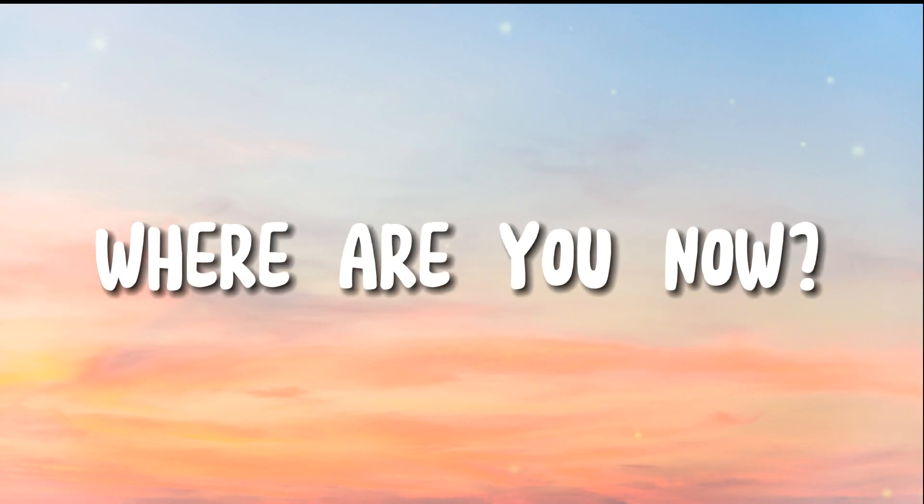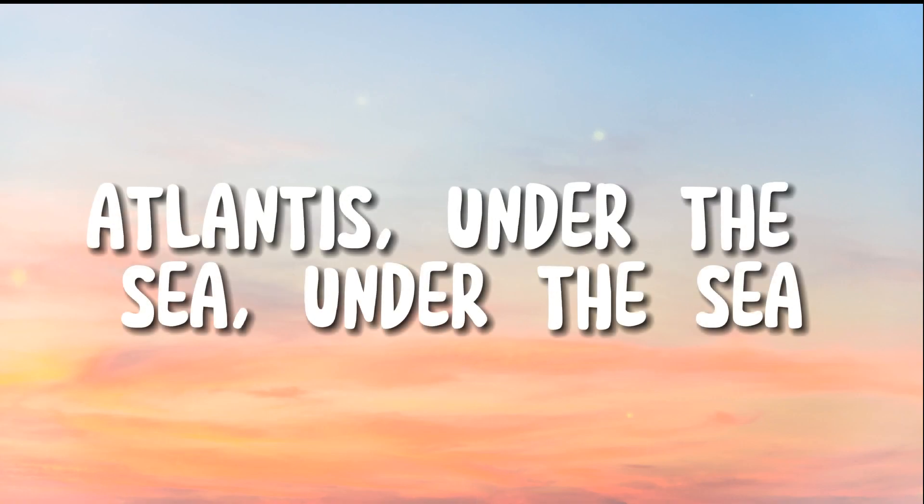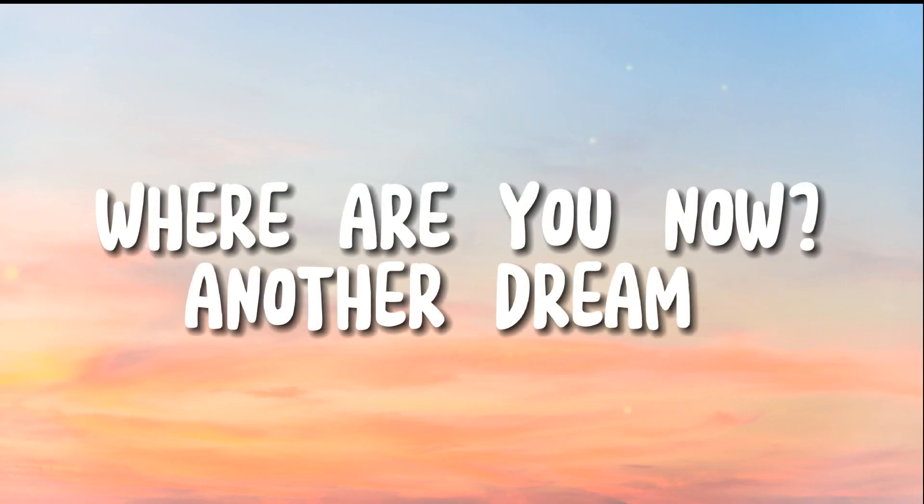Where are you now? Where are you now? I've been under the sea, under the sea. Where are you now?